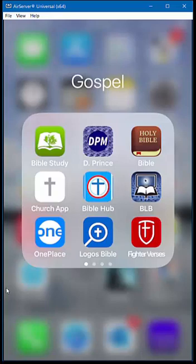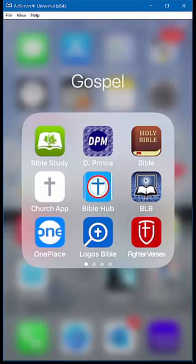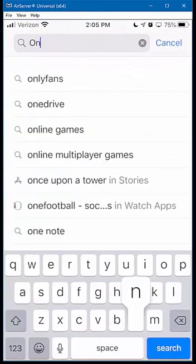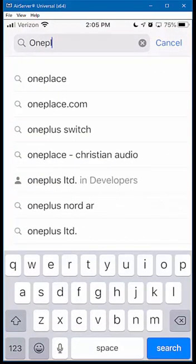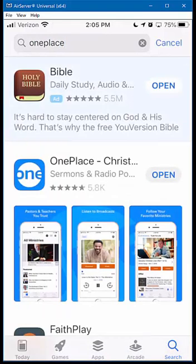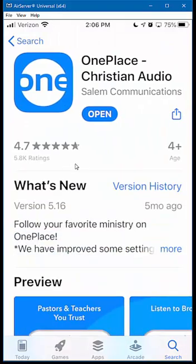Today we're going to be looking at an app called OnePlace. This app is available for iPhones and Android phones. If you don't have it installed and you're on an iPhone, go to the App Store and just type in OnePlace. You can choose the top one there. Make sure you're picking this icon — it's OnePlace, full name OnePlace Christian Audio.